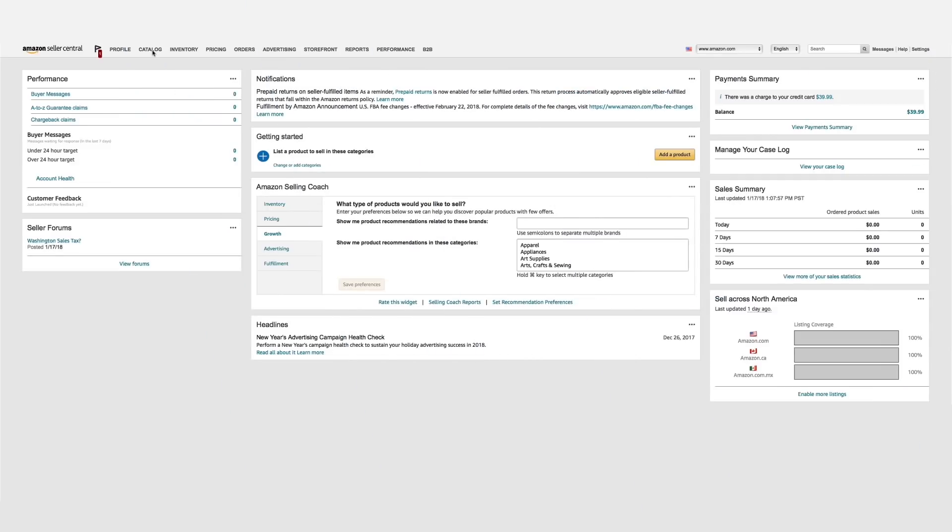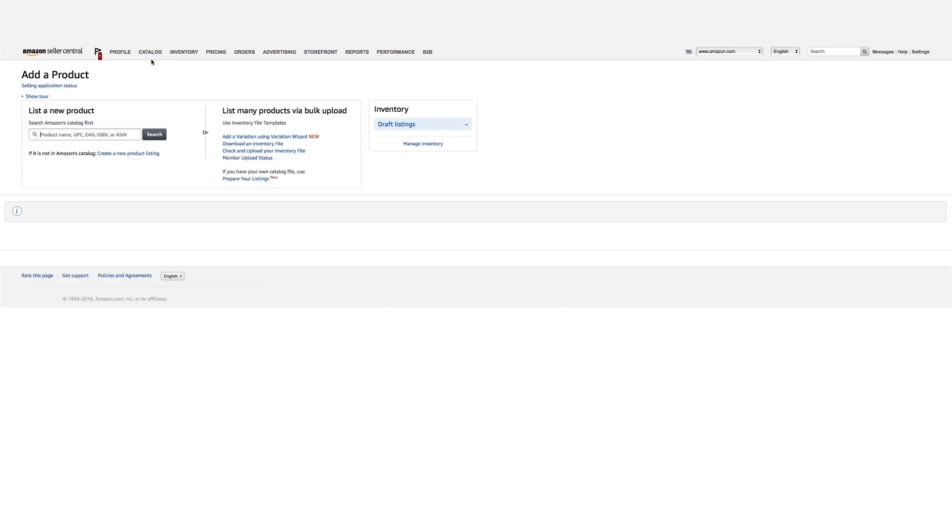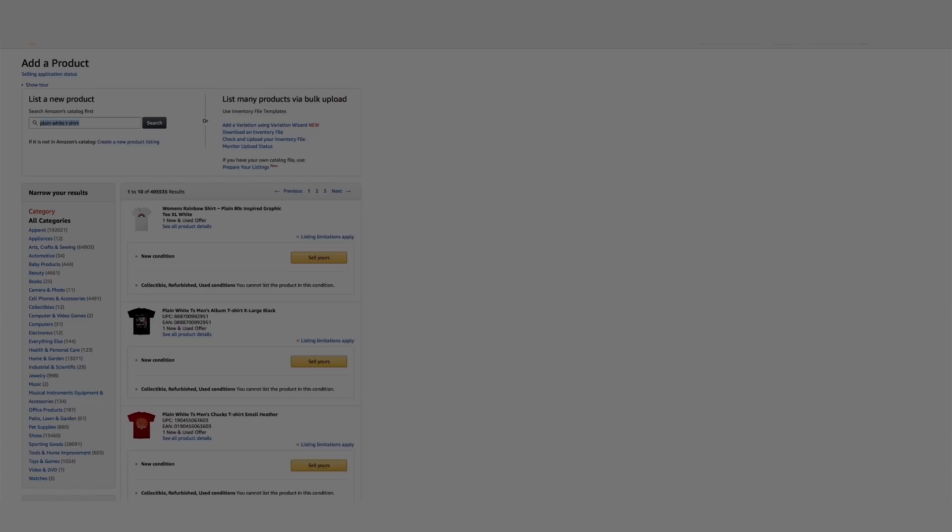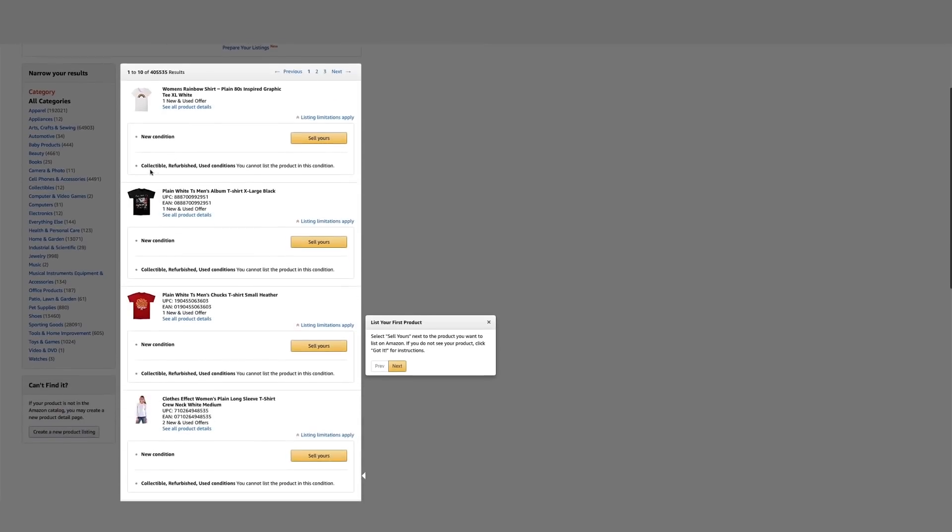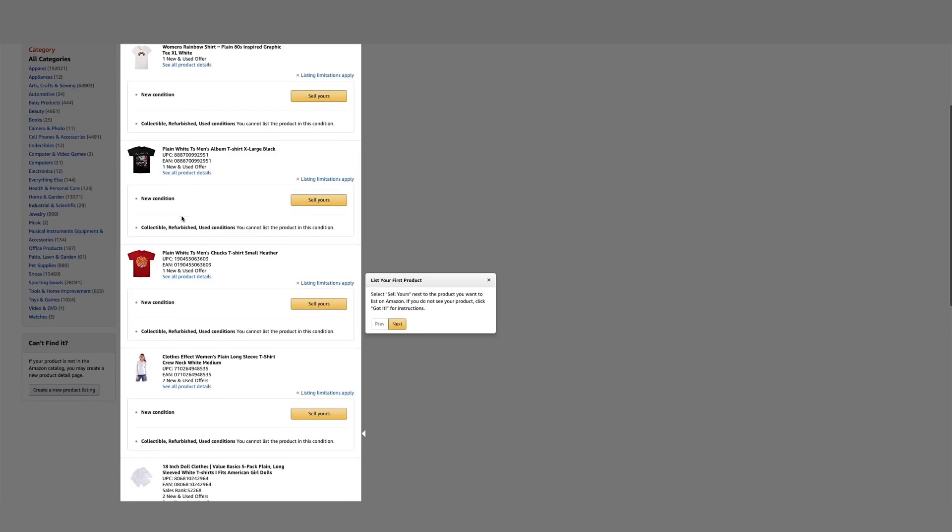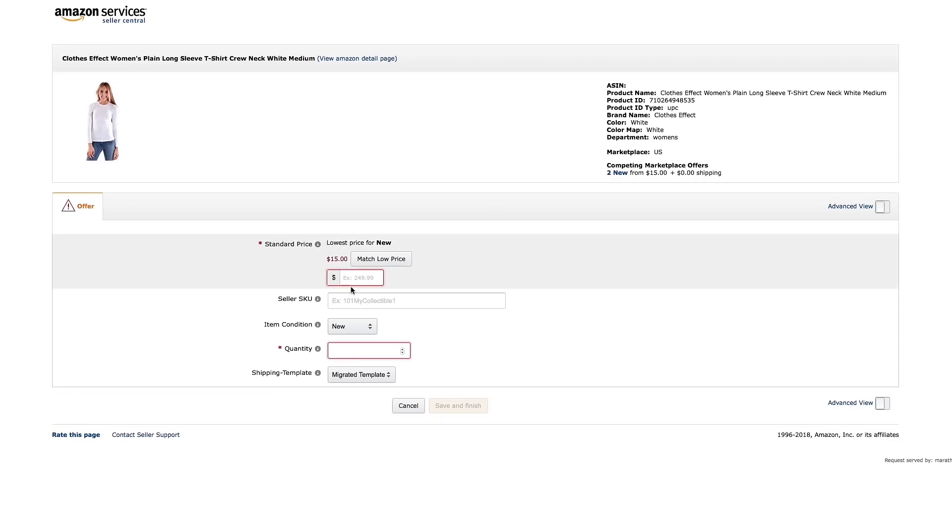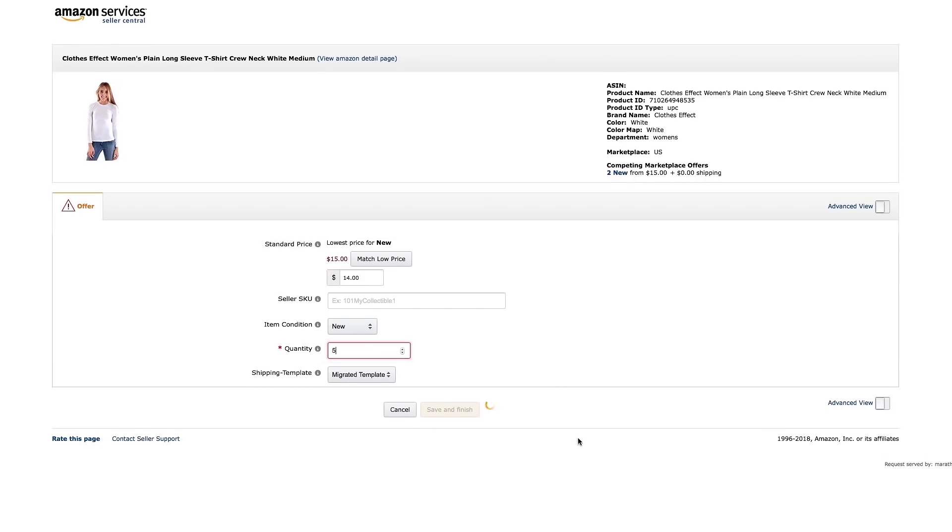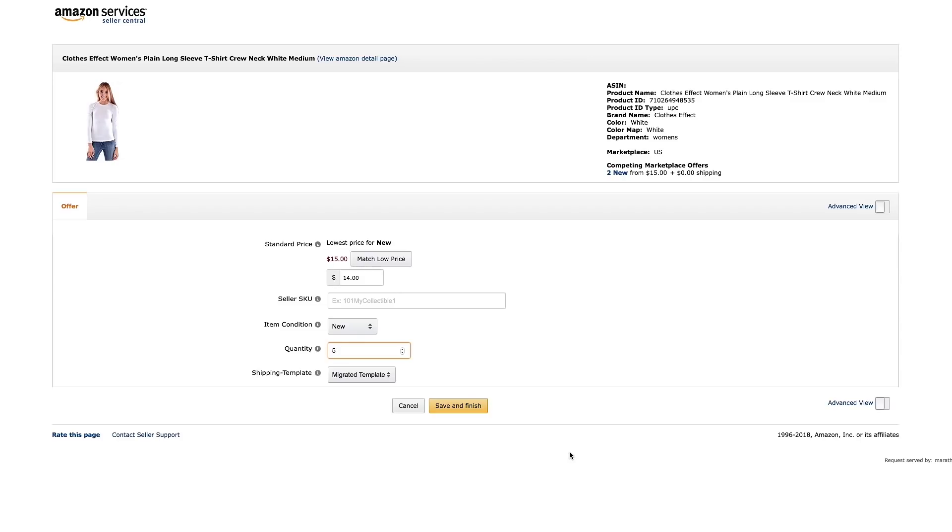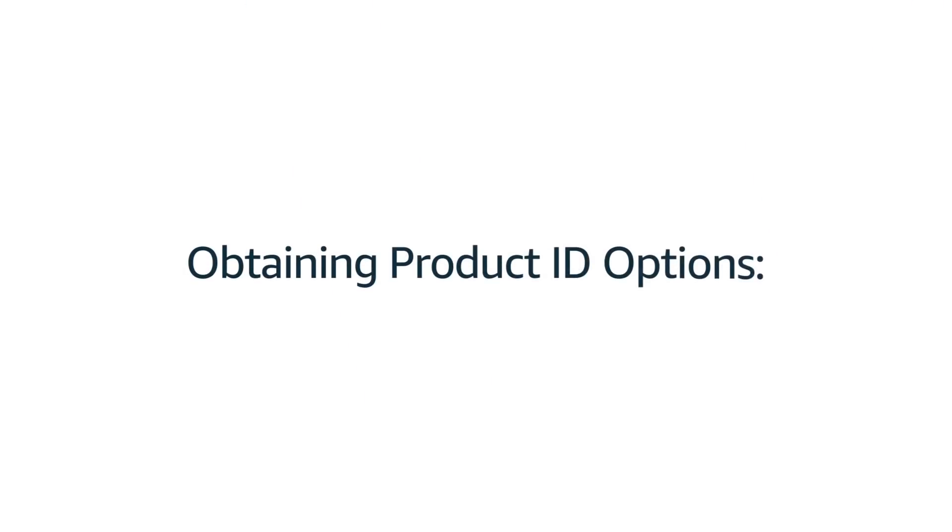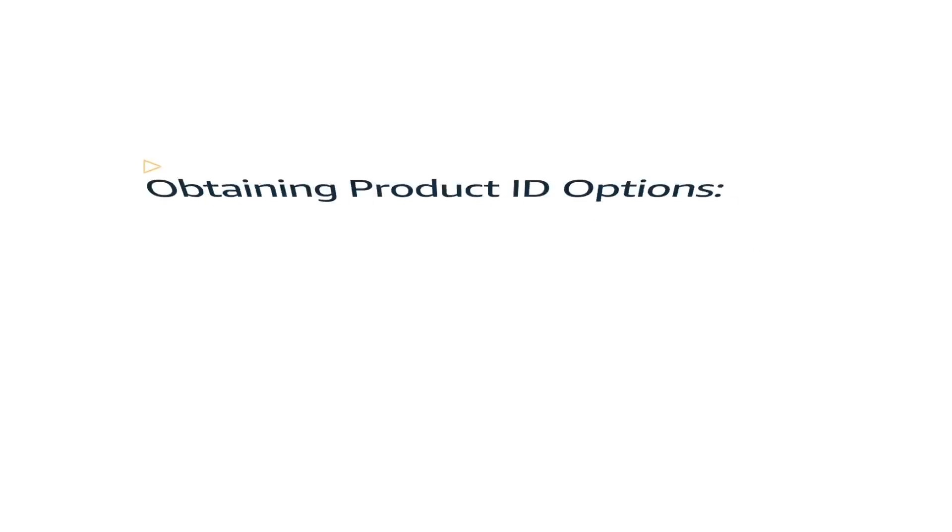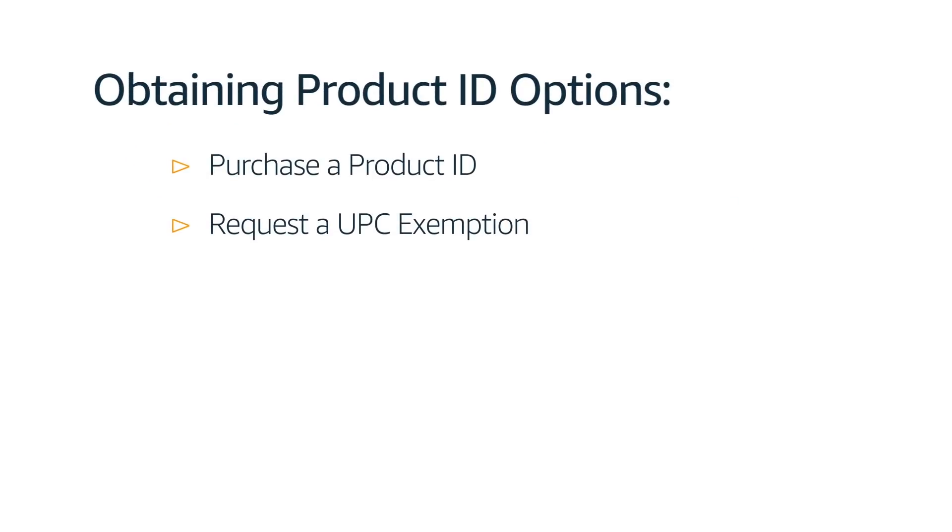Please note, if you are listing a product that already exists on Amazon, you do not need a UPC, ISBN, or EAN. You will be matching to an existing product page that was already created using one of these barcodes. If you are listing a product that does not already exist on Amazon, you have two options for making sure that you have your product ID covered.